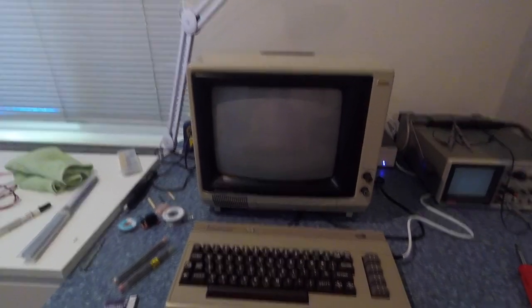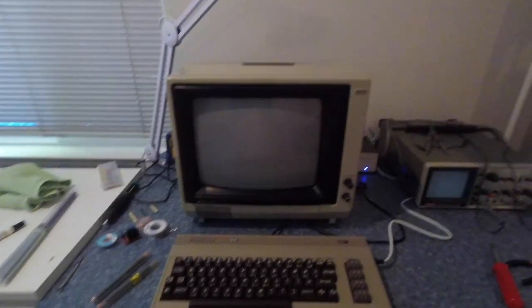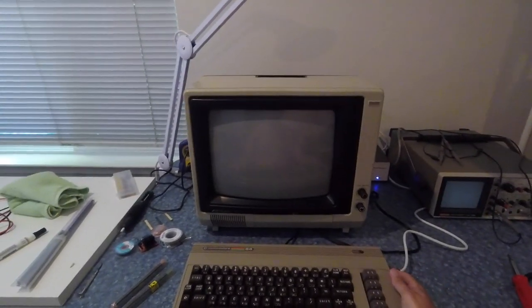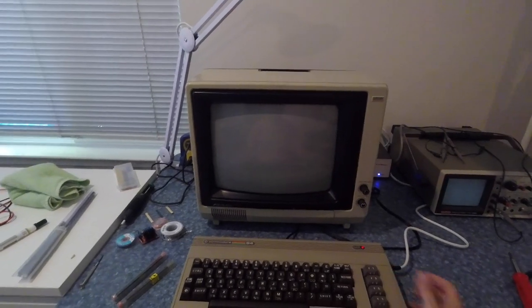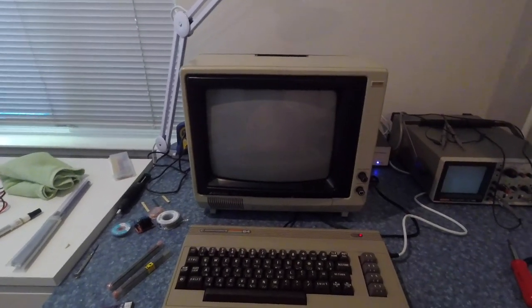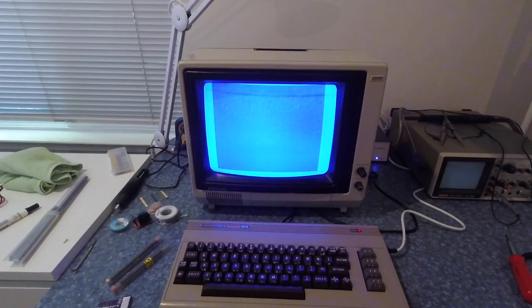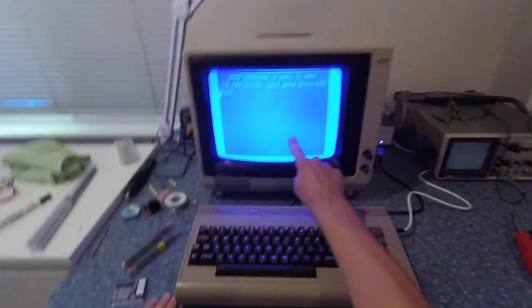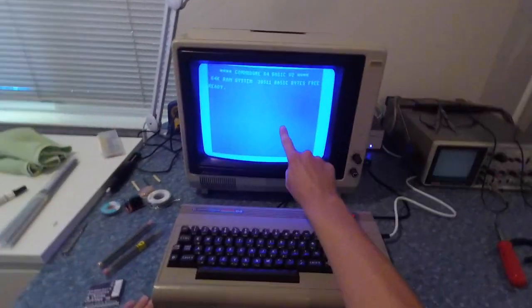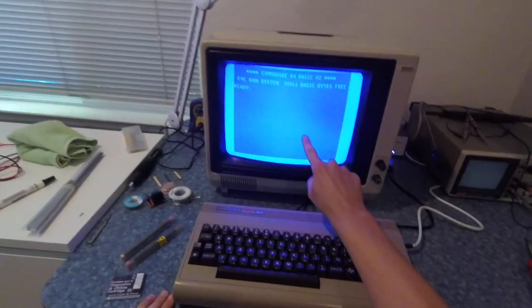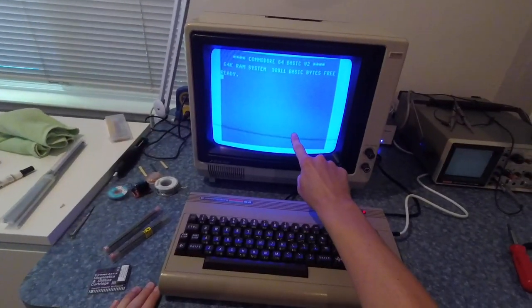Sup folks, I want to show you something. That is a Commodore 64 that works.